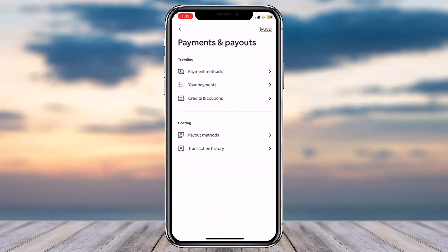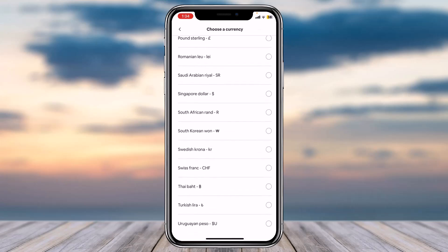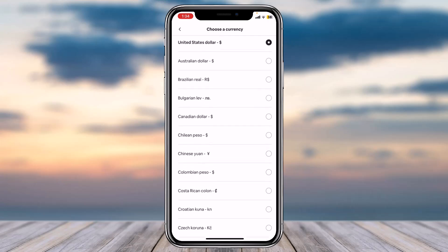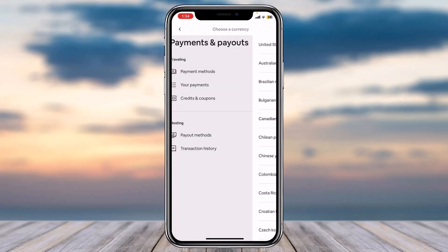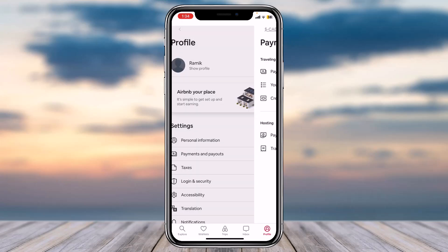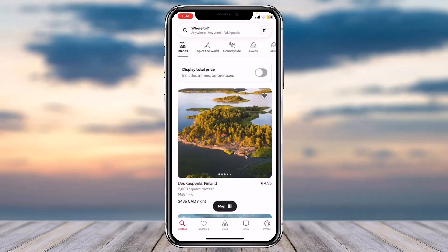In the top right corner of your screen you can see USD — that's the current currency set. If you want to change your currency, simply tap on it. You'll be provided with a list of all the different currencies offered by Airbnb. For now, I'll switch from United States Dollar to Canadian Dollar. Whenever you check the map on the explorer page, it'll show prices based on Canadian Dollar instead of US Dollar.